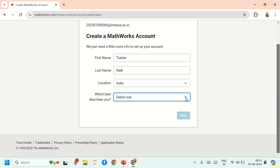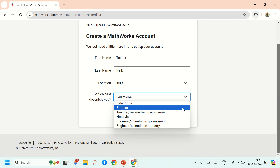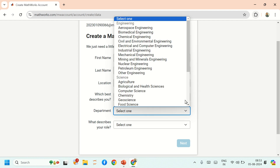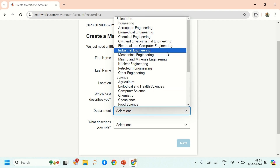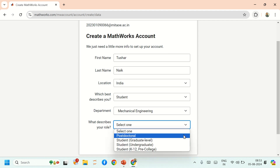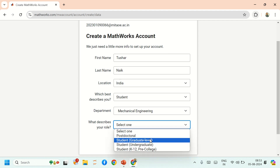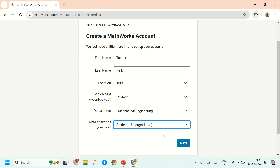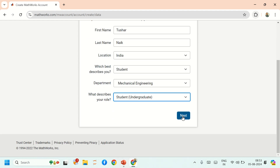Select your role — since you are a student, select Student. For department, select Mechanical Engineering, and select Undergraduate Student. Then click on Next.